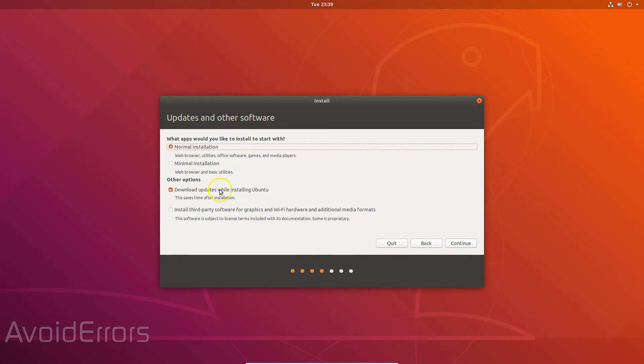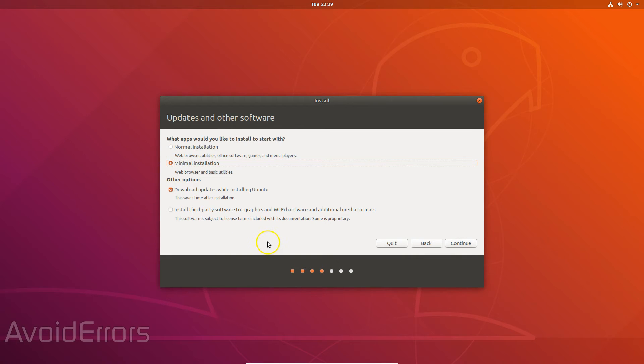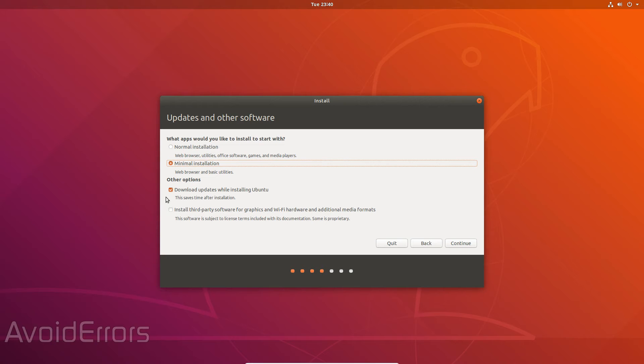Here select if you want minimal or normal installation. I'm going to be using this for own cloud, so I'll select minimal installation and download updates while installing Ubuntu. This is completely optional. I'll leave it default and click on continue.